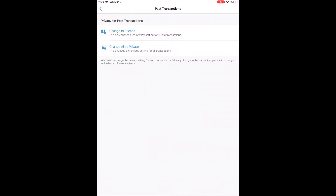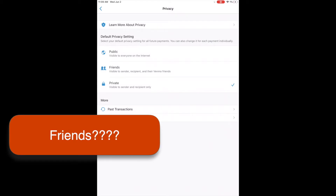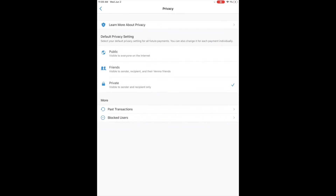All set. But you know what's not here? The option to make my friends list private. If you don't see the friends list option, it means that you don't have the latest version of the Venmo app. You can fix this easily.